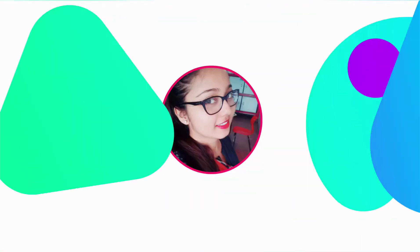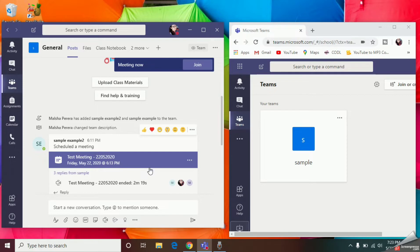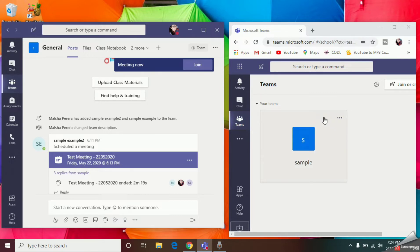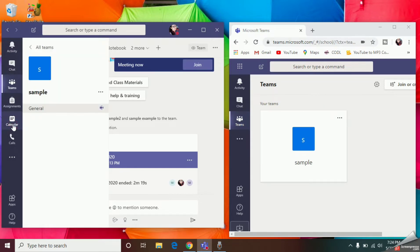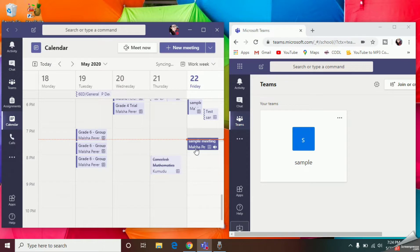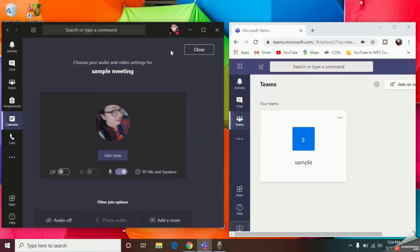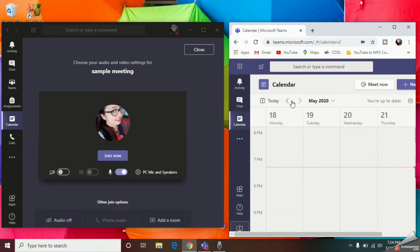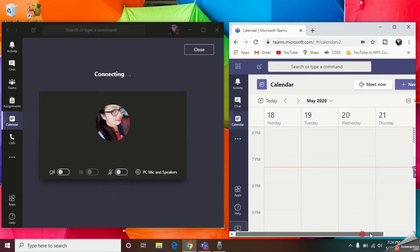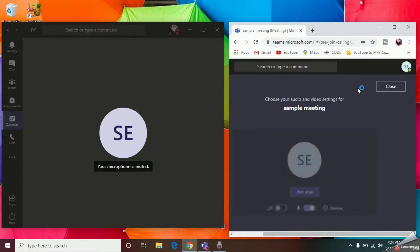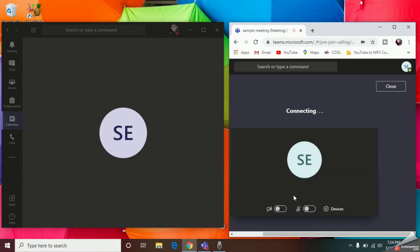First of all, let's have a look at how the problems occur during your session. Here I have opened two windows — the left one is for the teacher's account and the right-hand side window is for the student's account. Let's go to the calendar and check where we have scheduled our meeting. I'm going to join the meeting as the teacher, and with the other account I will join as a student.